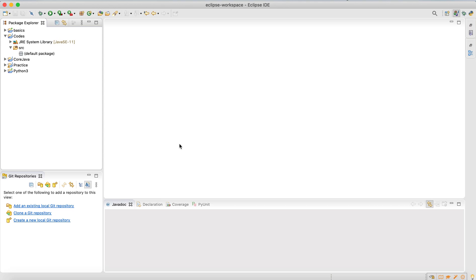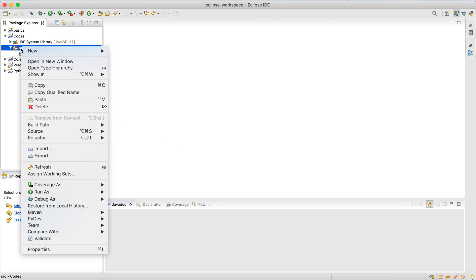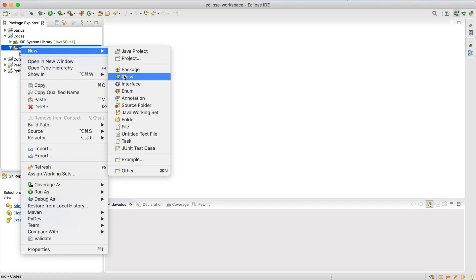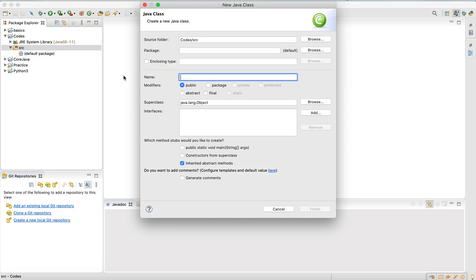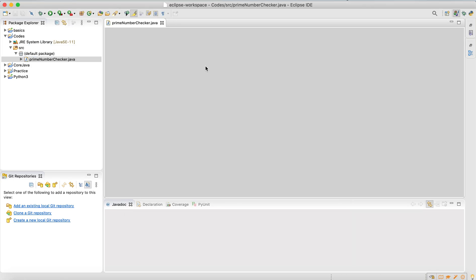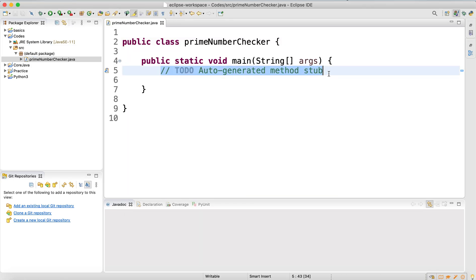Hello everyone, we're going to write a simple Java code to check if a number is a prime number or not. First, let me quickly create a class called PrimeNumberChecker. Let me take the main method.